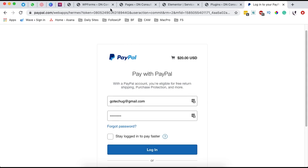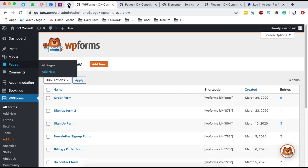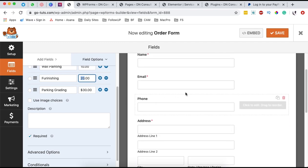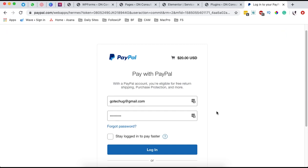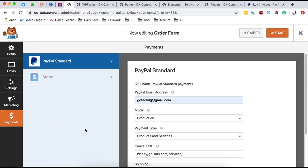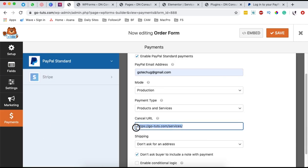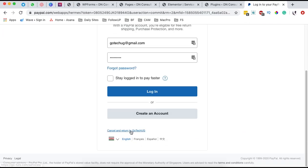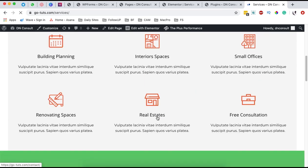When you pay for the service, you as the website owner will receive an email notification of the payment in your PayPal, and also an email from WP Forms showing the order success along with all the order information. The cancel URL we set also works — if someone cancels from the PayPal page, they are automatically redirected back to the services page.